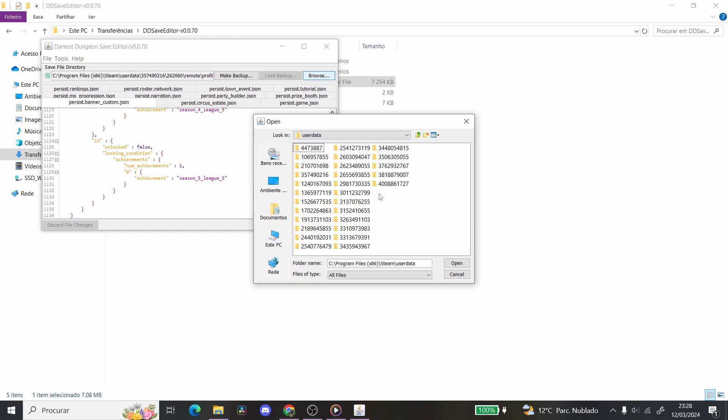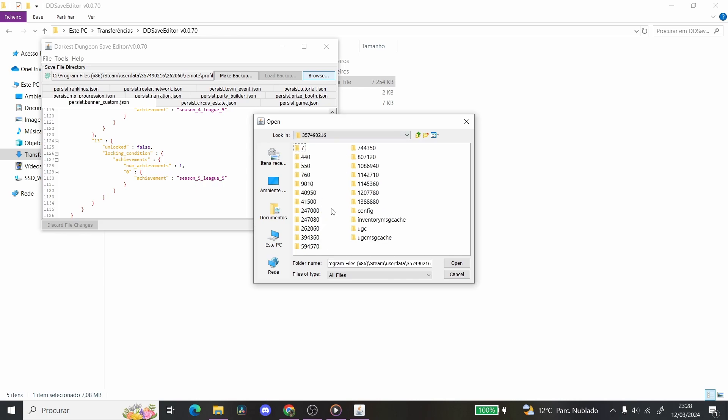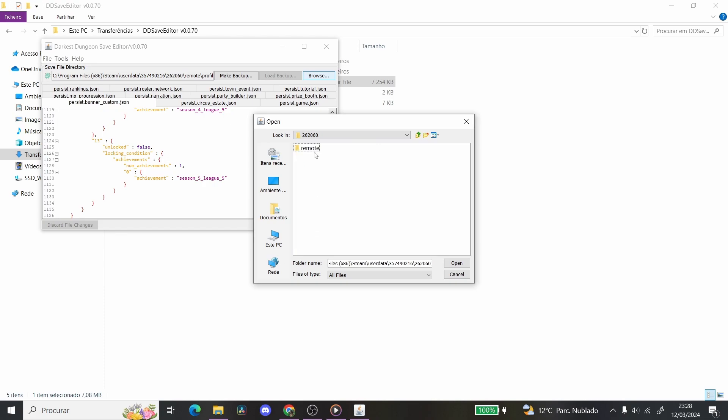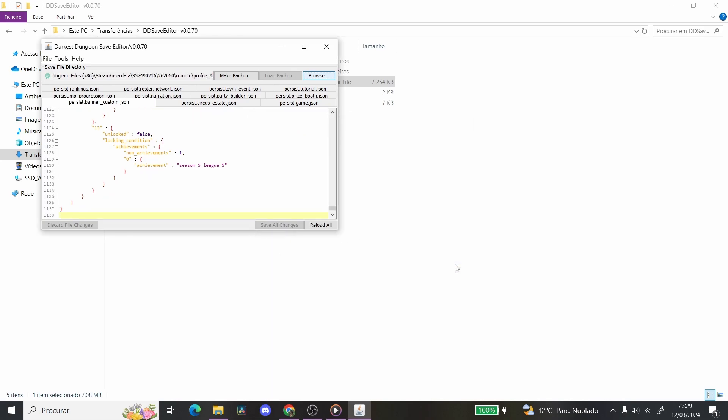And in User Data, you're going to have to find your profile. Now, unfortunately for me, for some reason that I do not yet know, I have 5 million profiles on here. You should have only one. And in this, you're going to have to click one, then you're going to have to find 262060. This is basically the numbers for Darkest Dungeon. You're going to click on it, you're going to click Remote, and Profile 9. That's your Butcher Circus profile. So you're going to click that, and once you have that, you're going to click Open. It's going to all sync in.